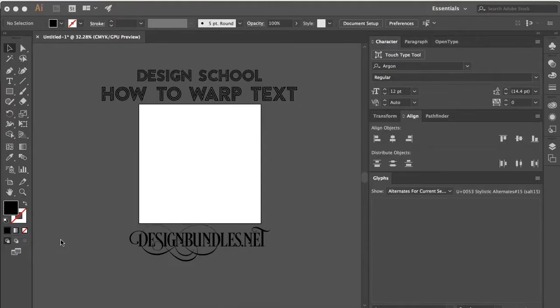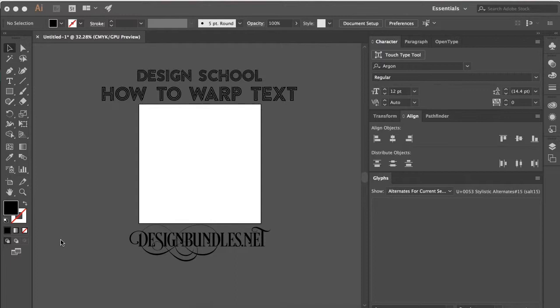Hey guys, it's Melissa Martini on behalf of designbundles.net. Today we're going to be talking about how to warp text within Illustrator.